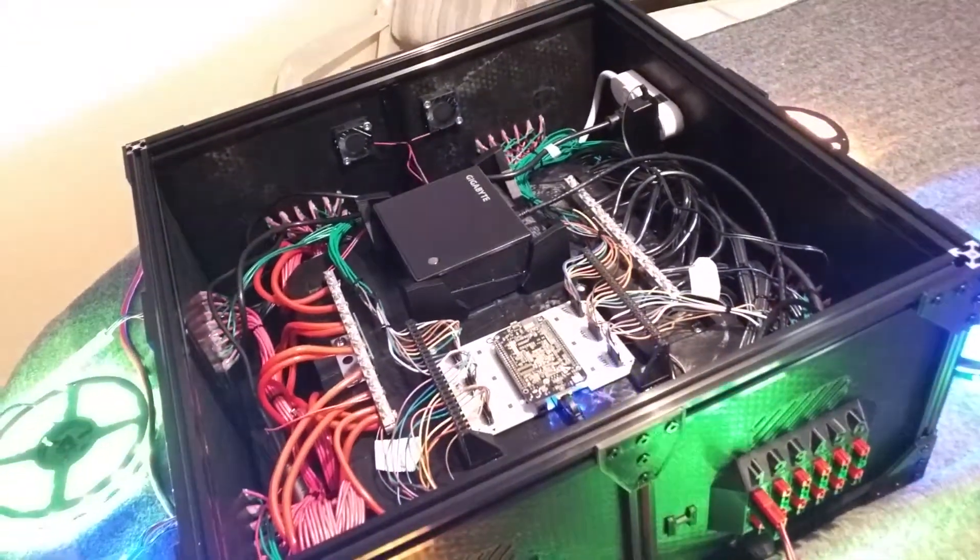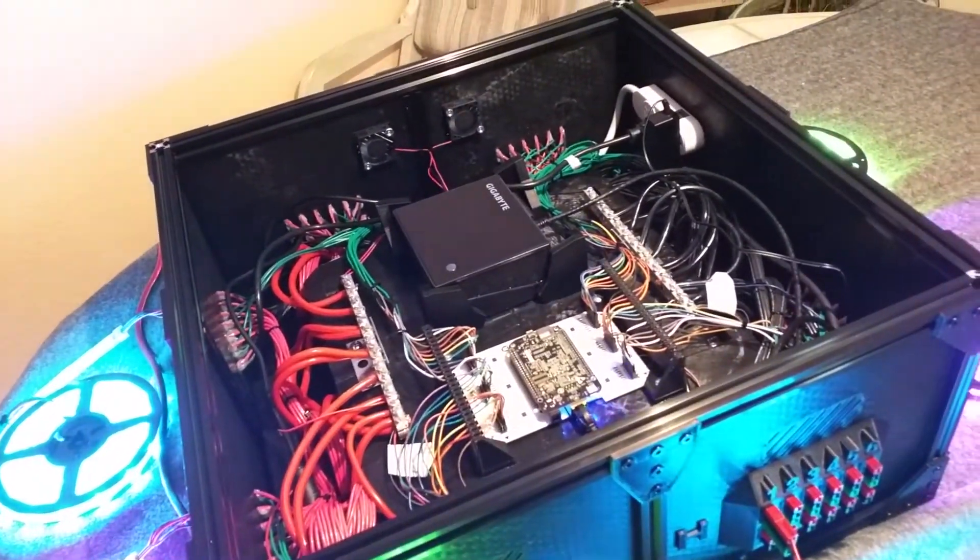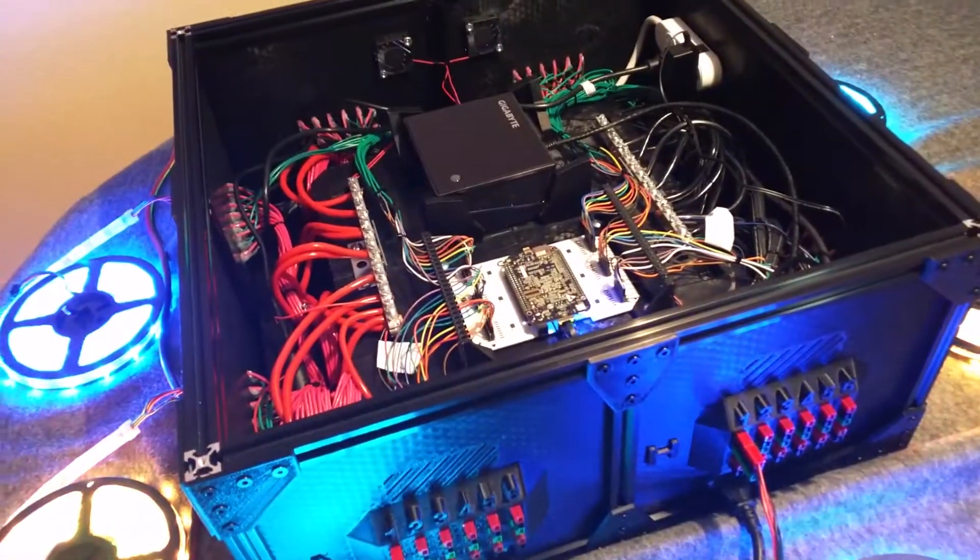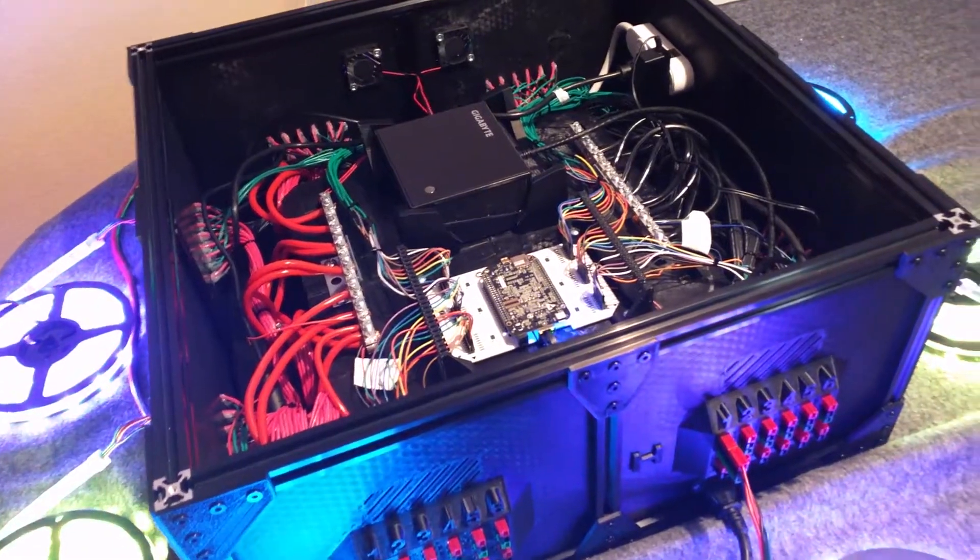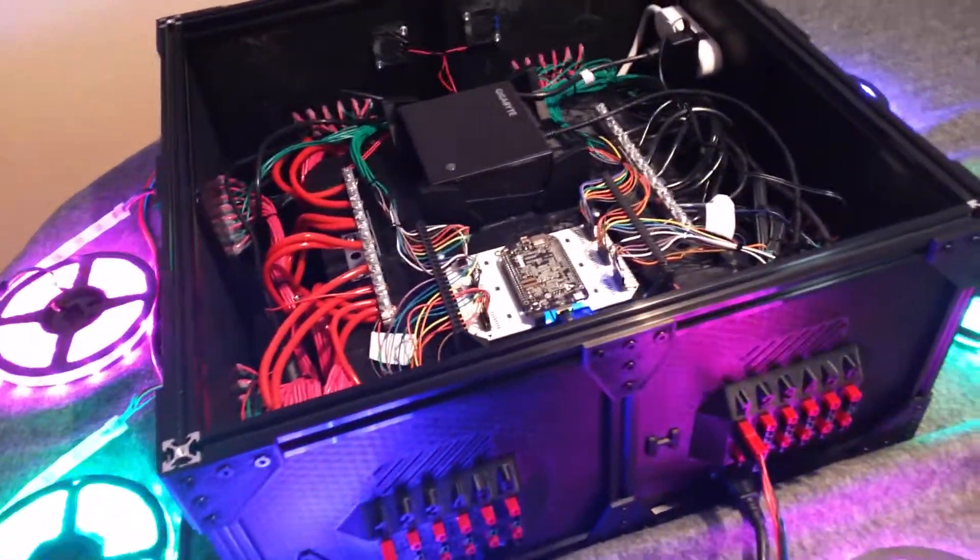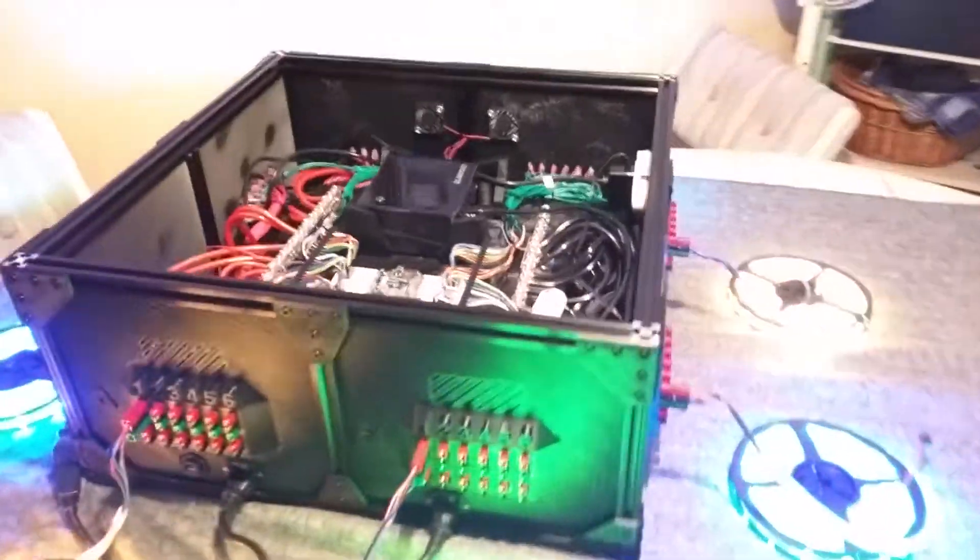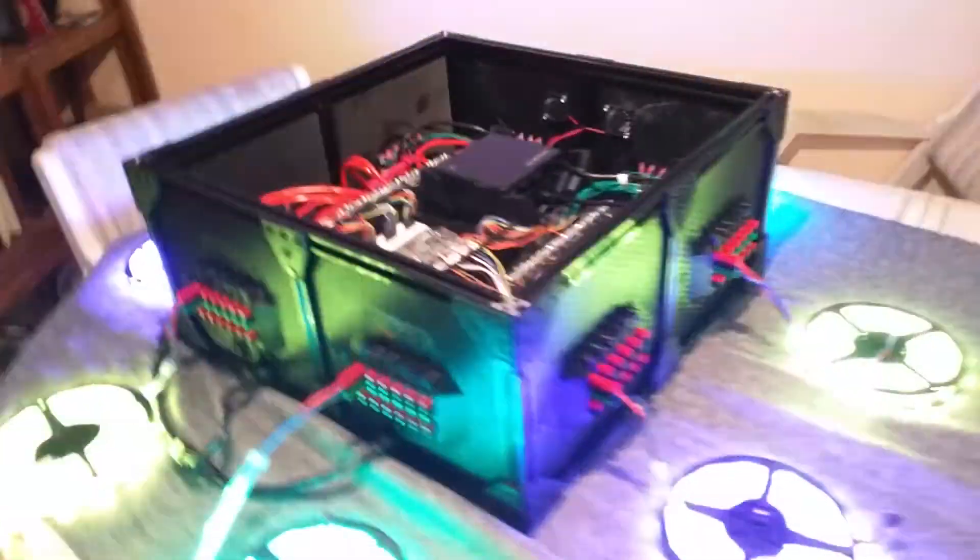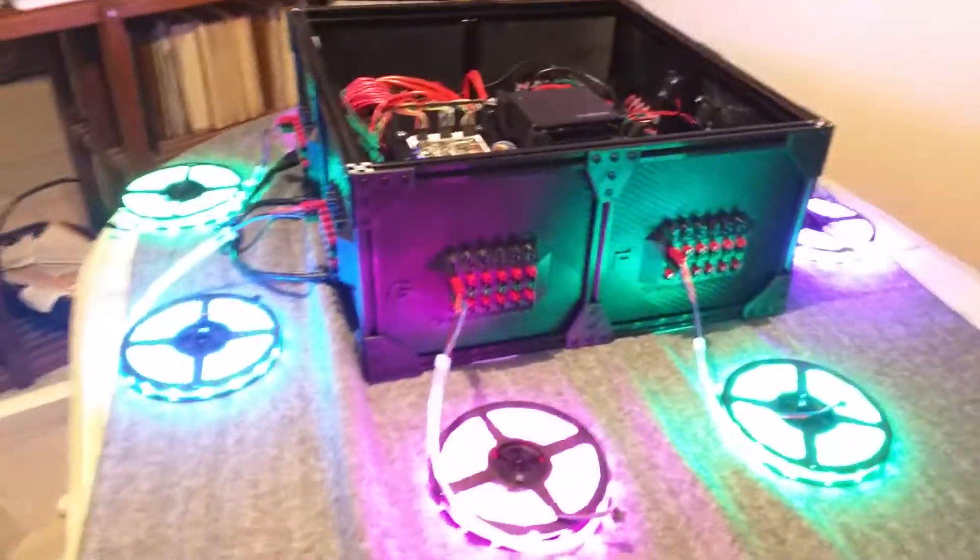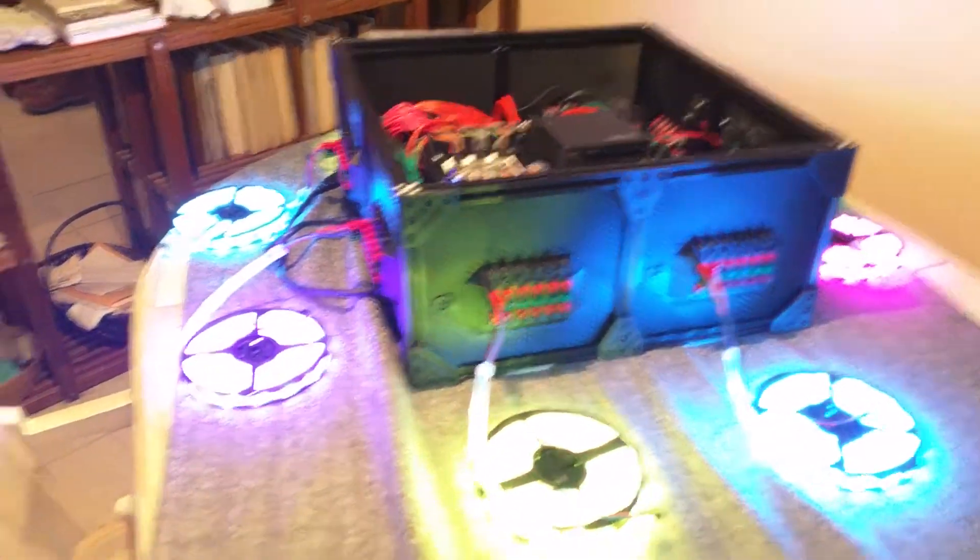Everything is extra high current capable. And of course these are good power supplies too. They auto shut off if there's a short or they draw too much current. So yeah, that's just about it.